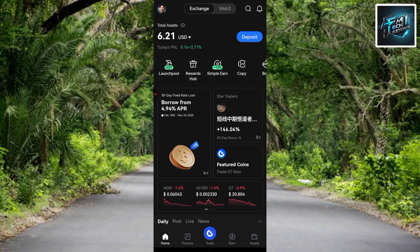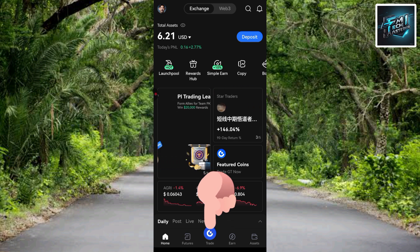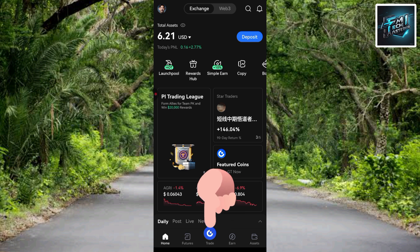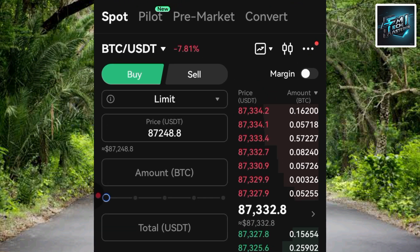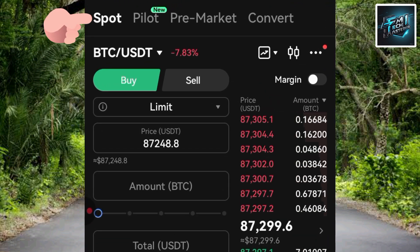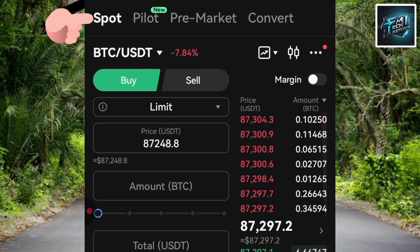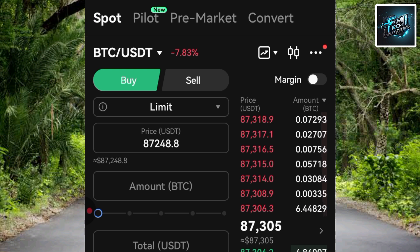Tap on where you can see 'Trade'. Once you tap on it, you'll see the next step. You can see where it says 'Spot' — spot is selected. This is the spot trading section on gate.io where you'll be able to buy your Pi token.